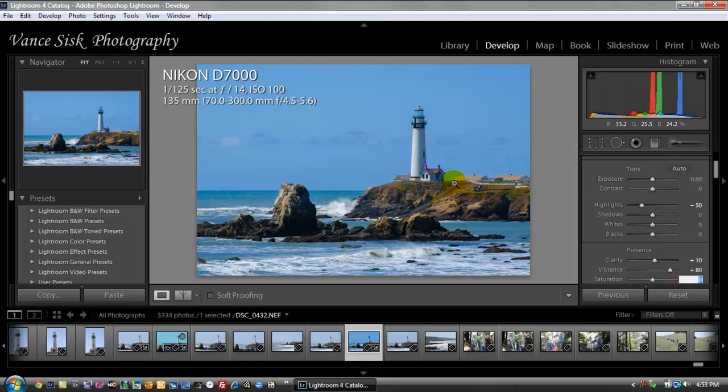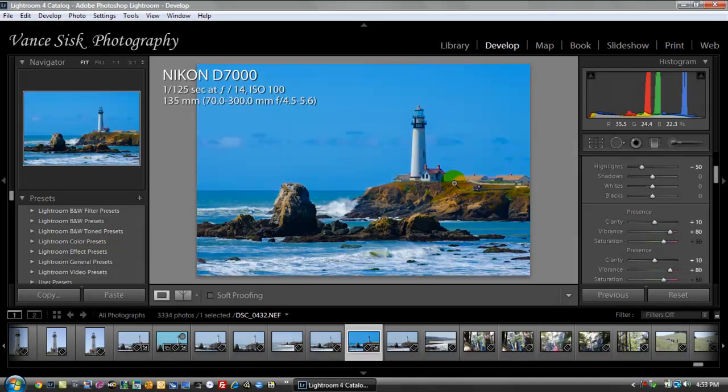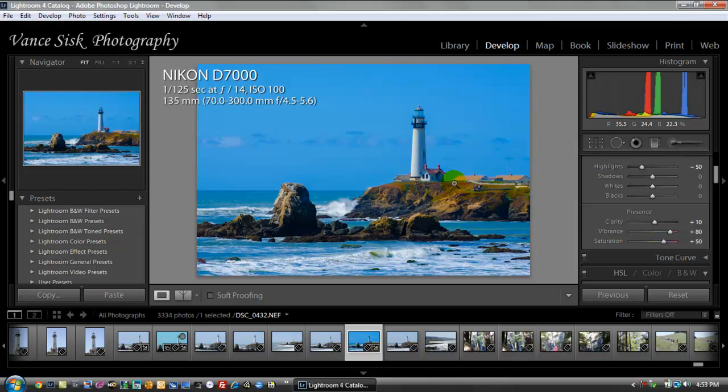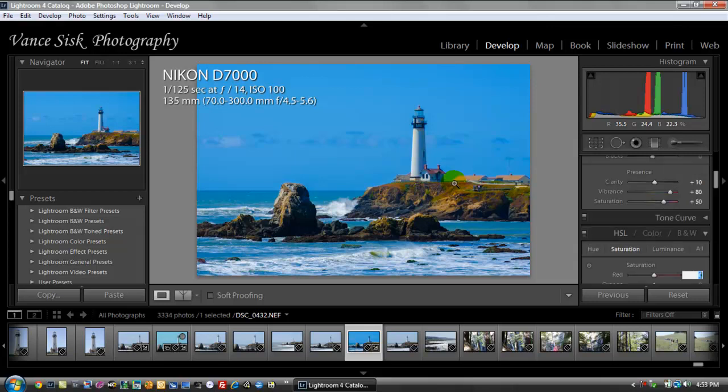The next one down is the saturation. I'm going to raise this to 50 on this one as well. You're going to see the image actually start to really get brighter the way that you really should see this image.